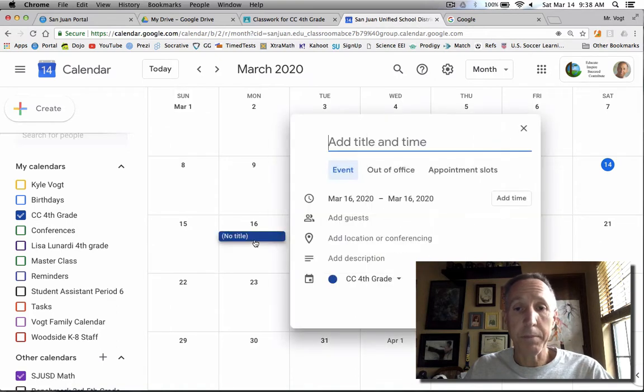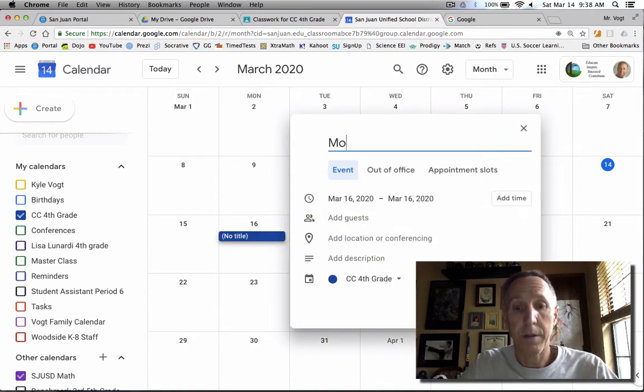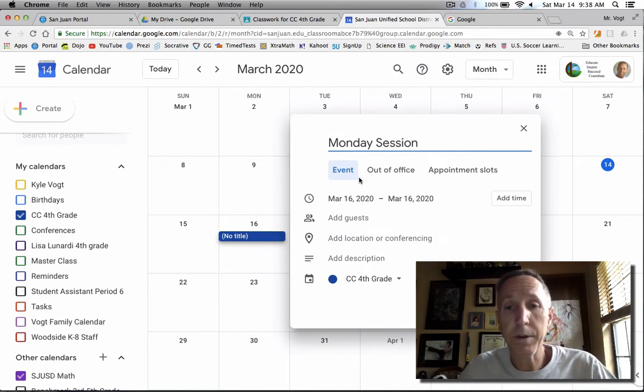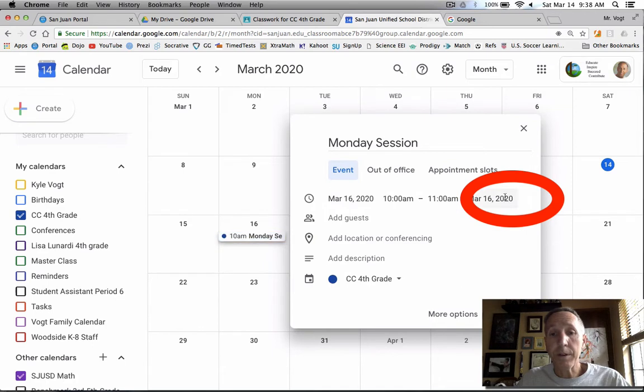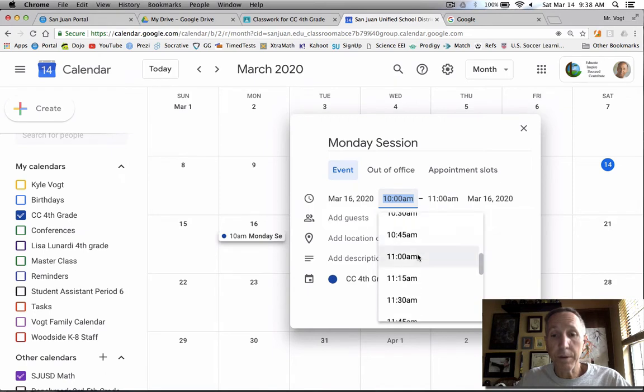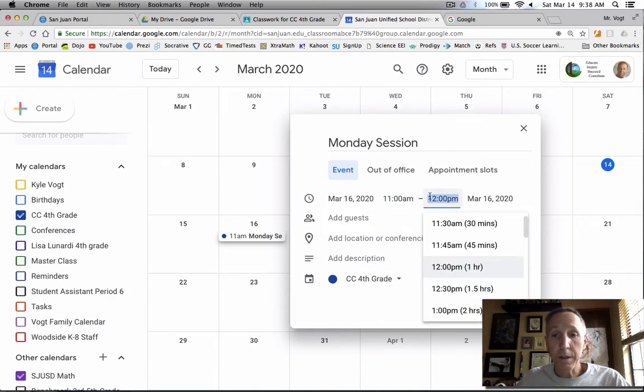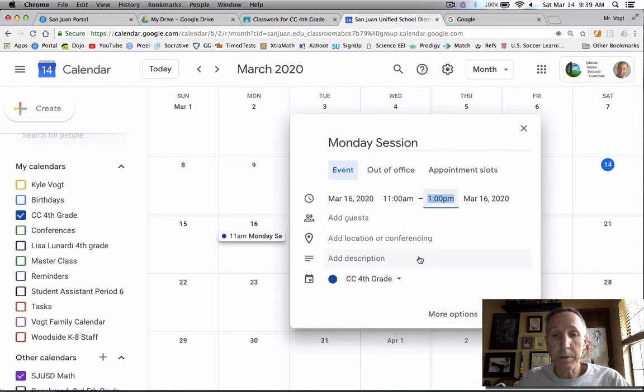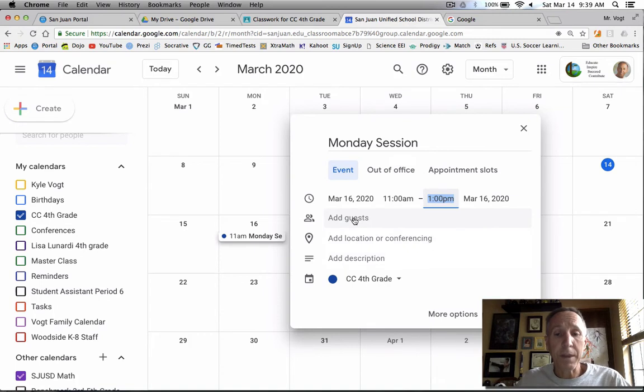Let's set one up for Monday. I'm going to call this Monday Session. You can call it whatever you want. And if you look here, you can add the time to it. So clicking on that, you can either type in the time or you can scroll around to the time that you want. We'll start at 11 and let's say we're going to go for two hours. You can make all that yours. You can also add additional guests by email if you wanted to.